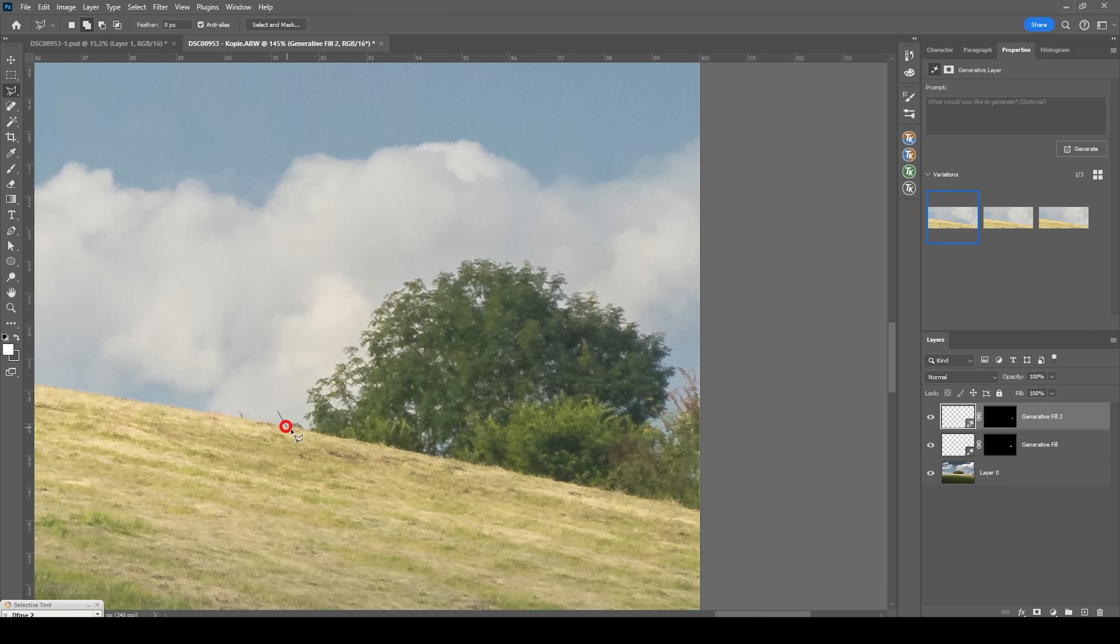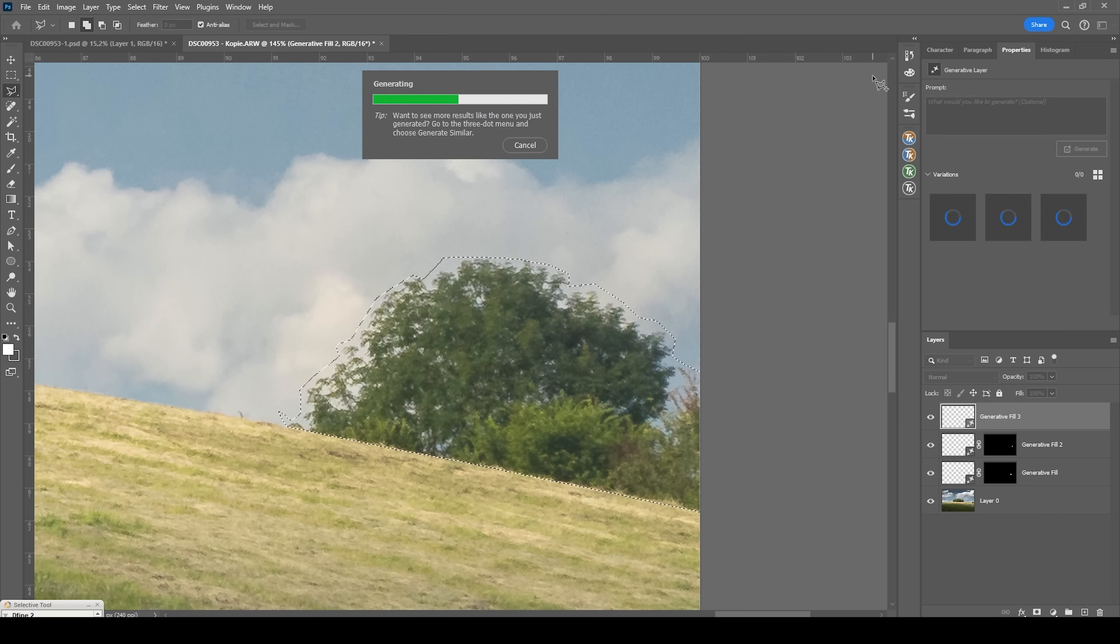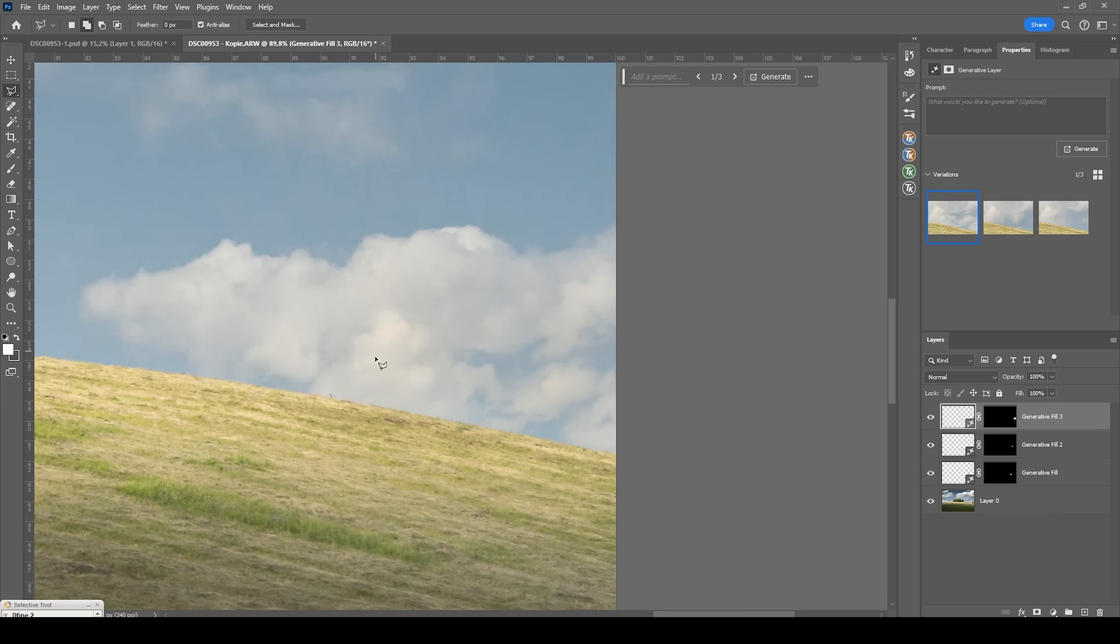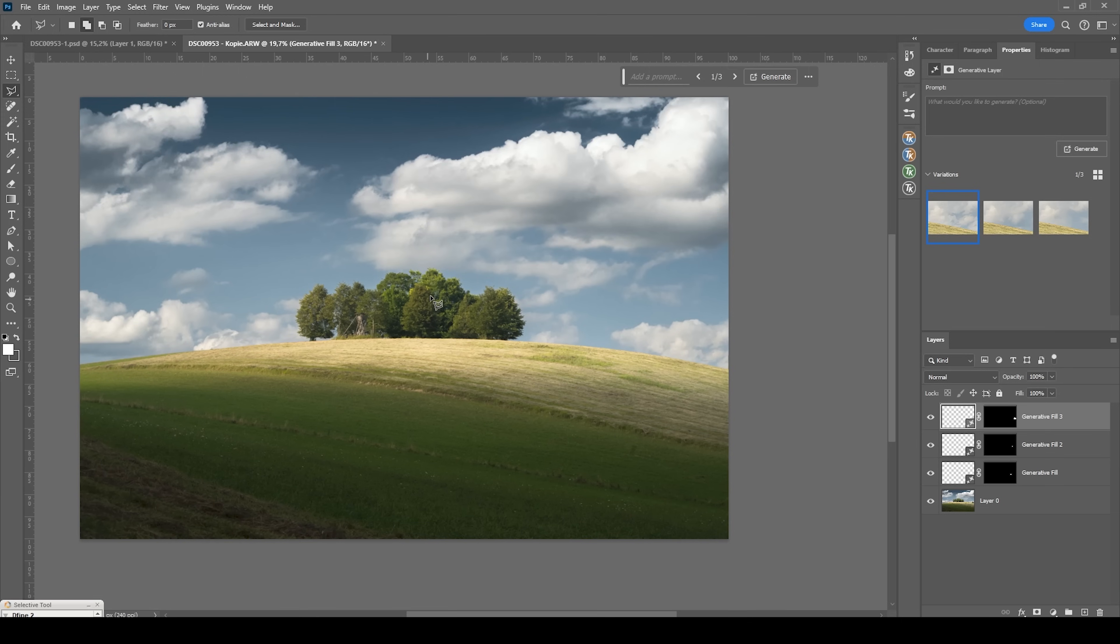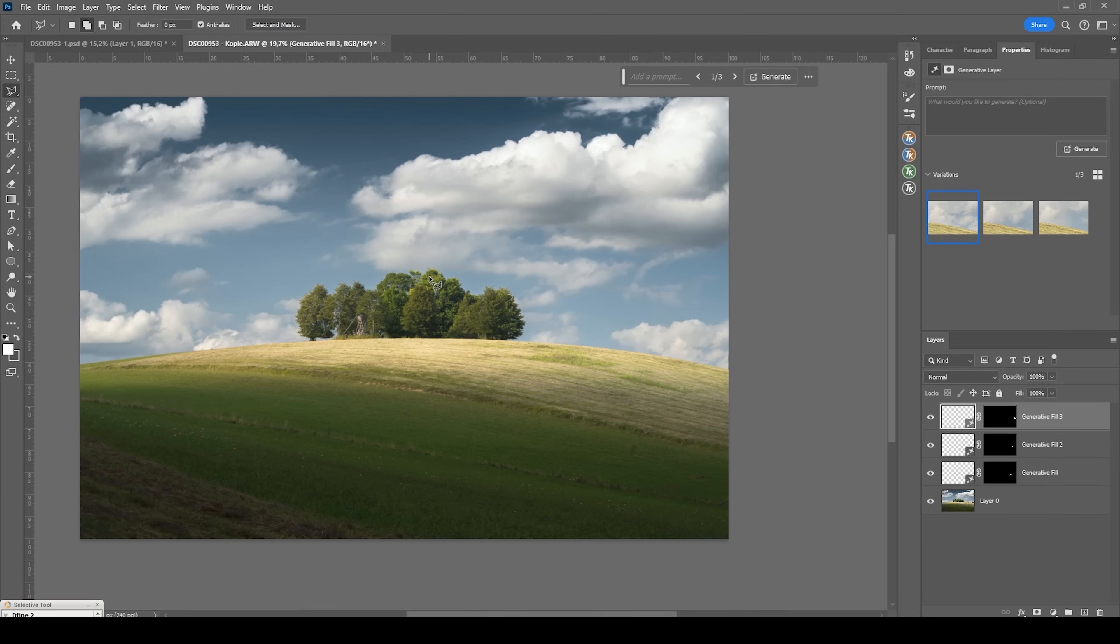And one last time with the big tree. Let's see if Photoshop can handle this. That looks perfect. And here we have the finished image cleaned up and ready to go.